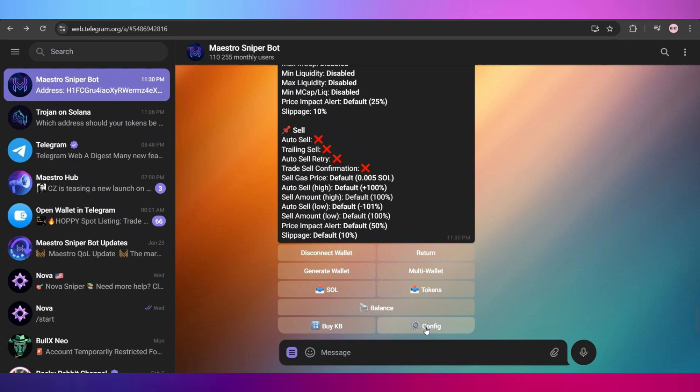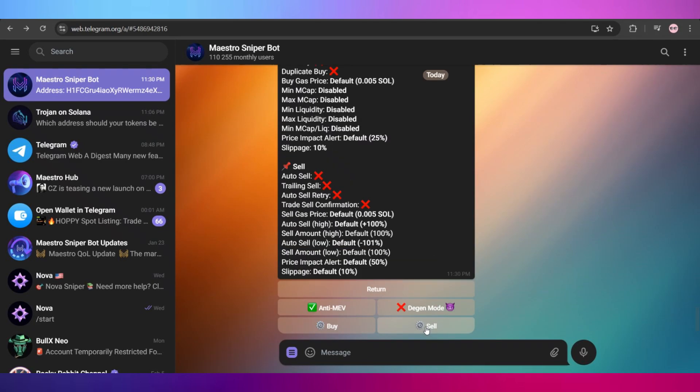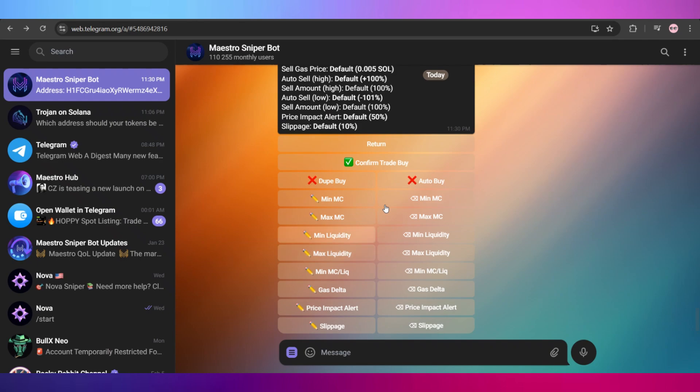Once we're done with that, we'll go and see how to edit some of the settings for this bot. Click on this configure button and it will show you these two options: MEV protection and degen mode. We're going to leave them as they are.